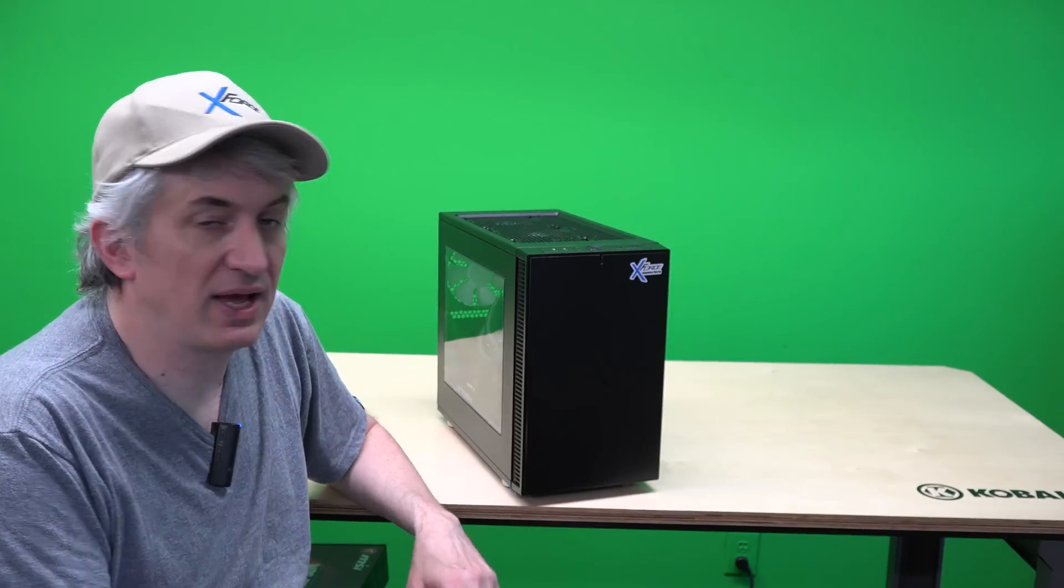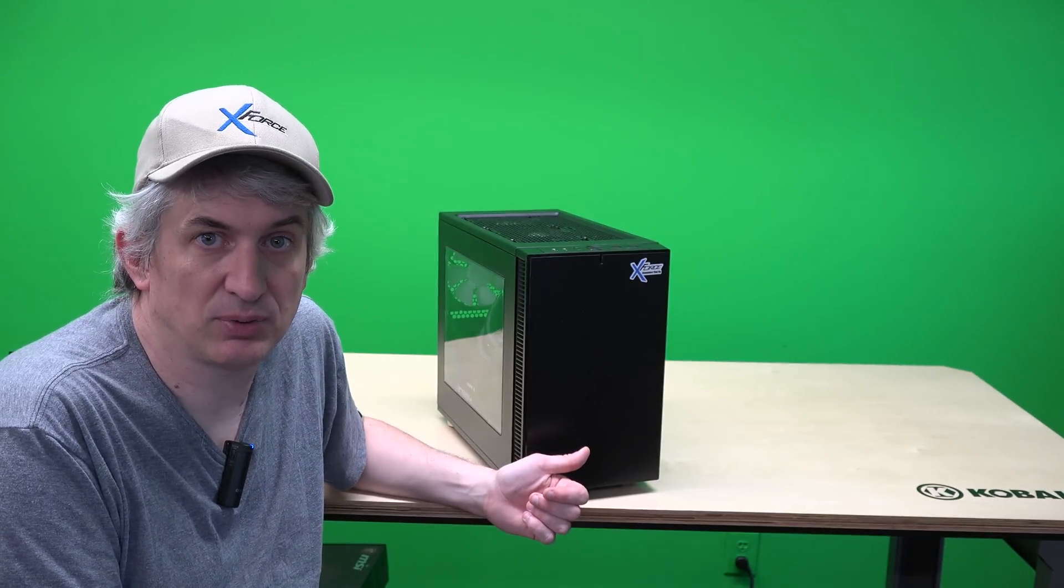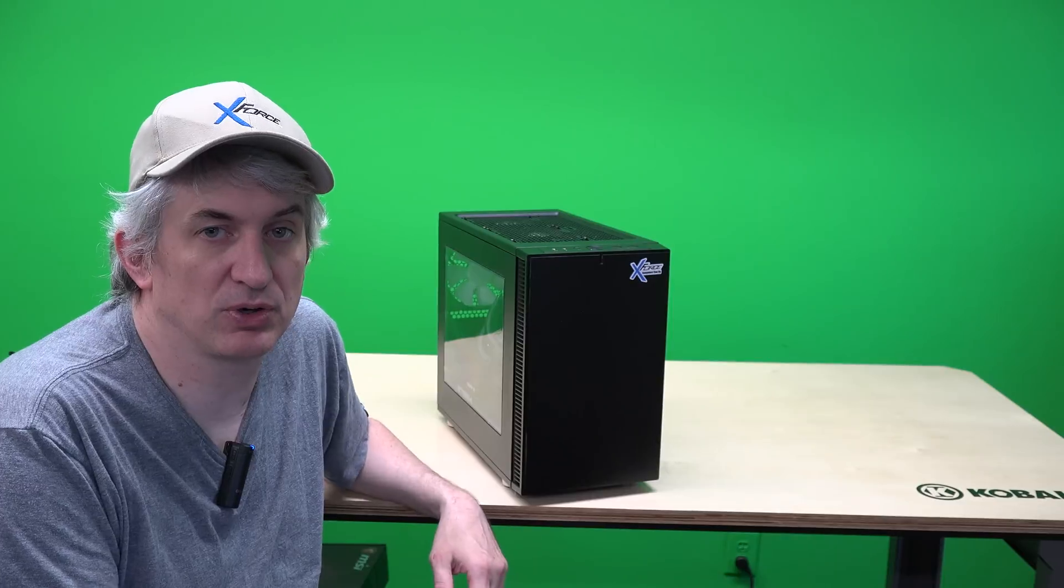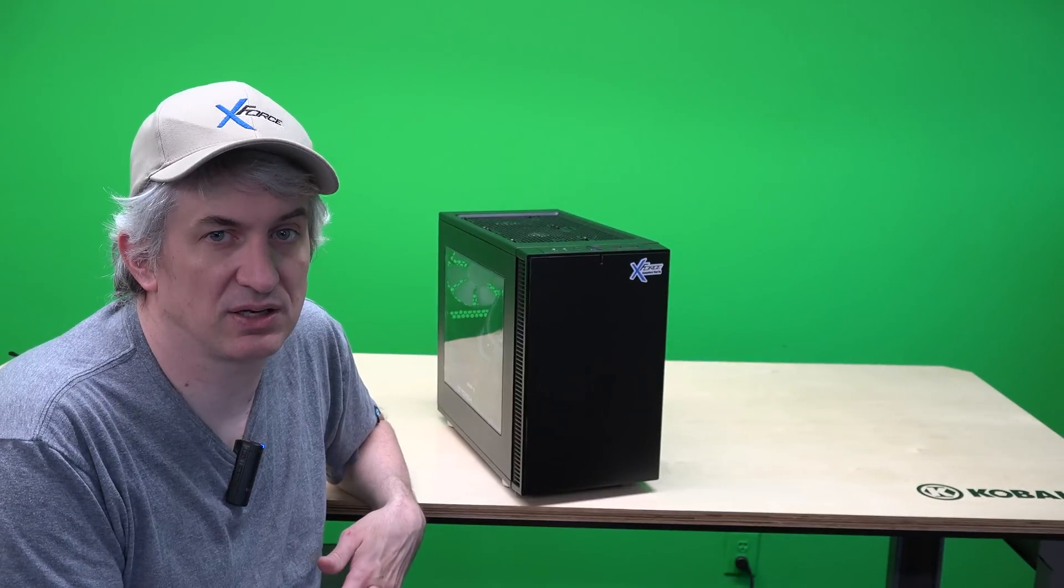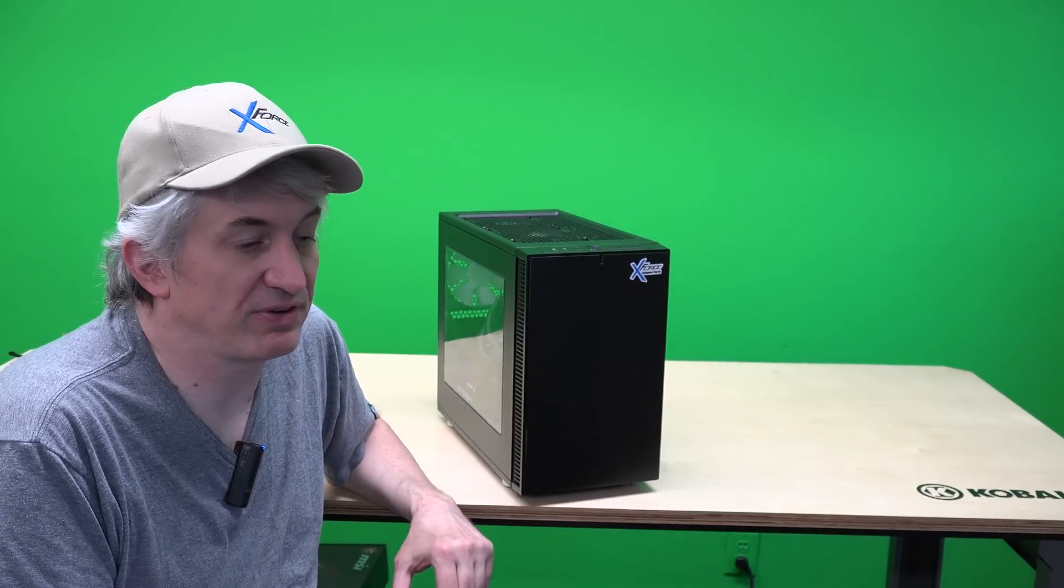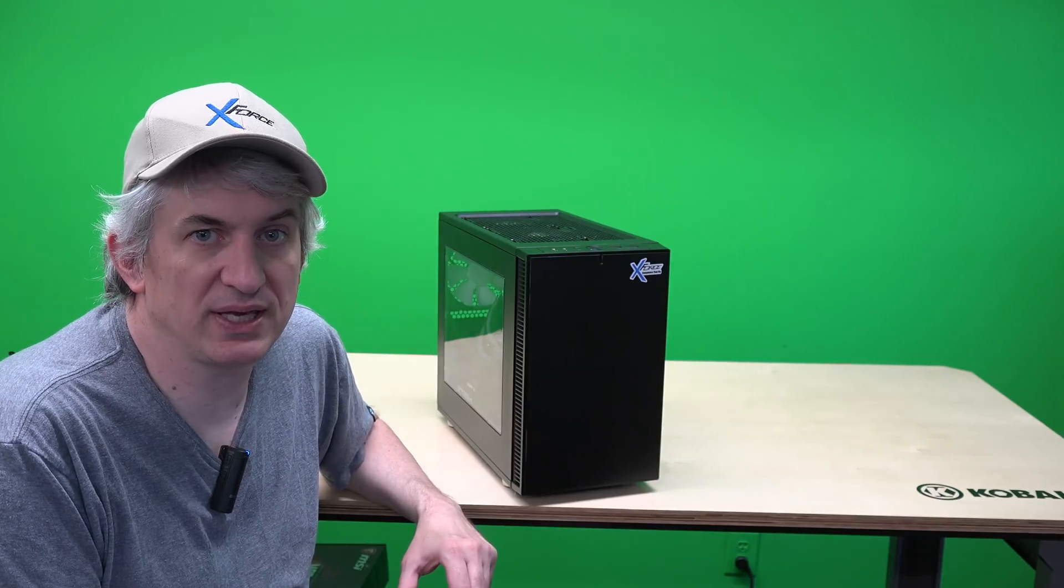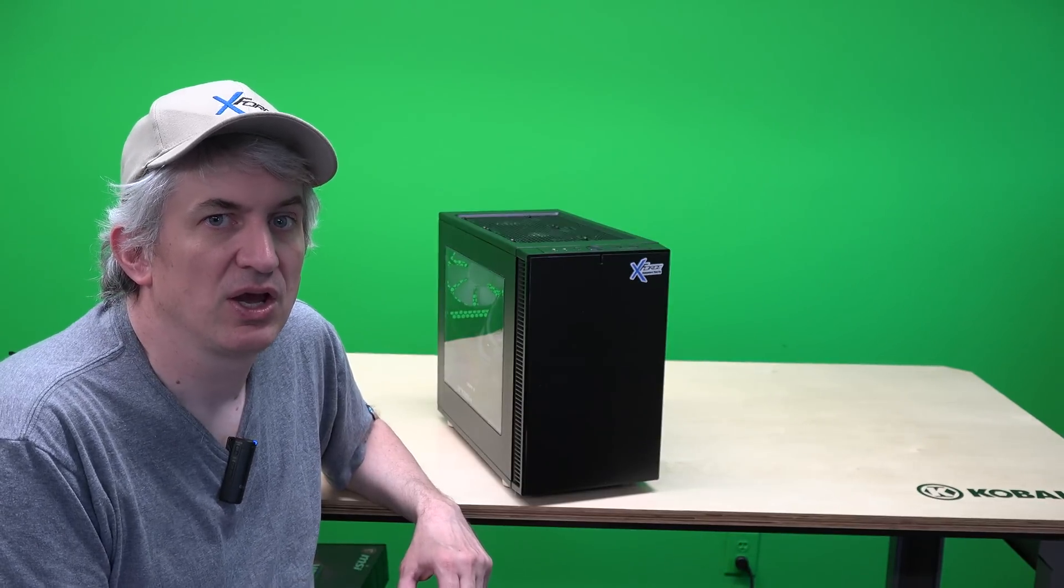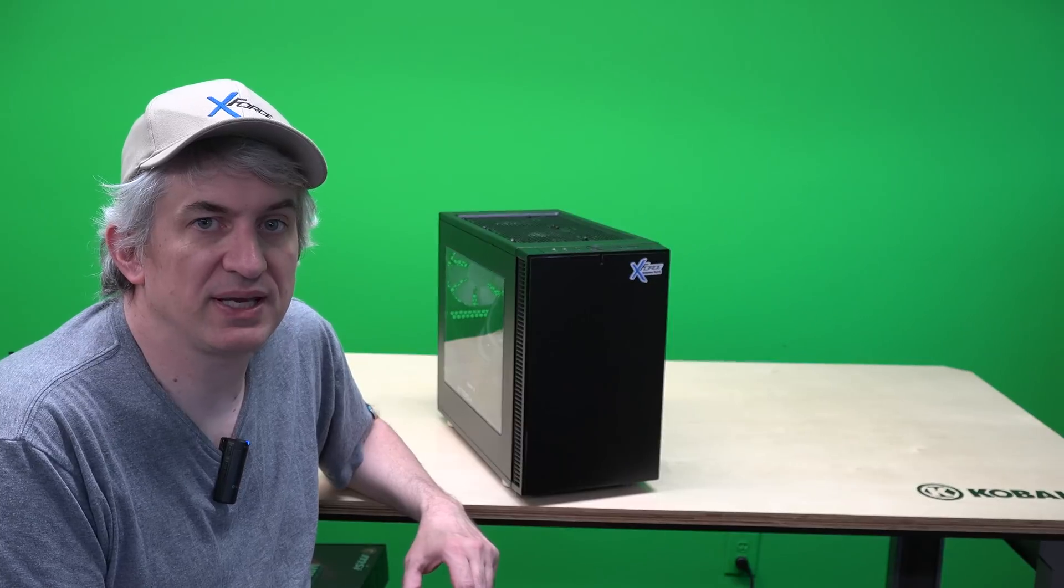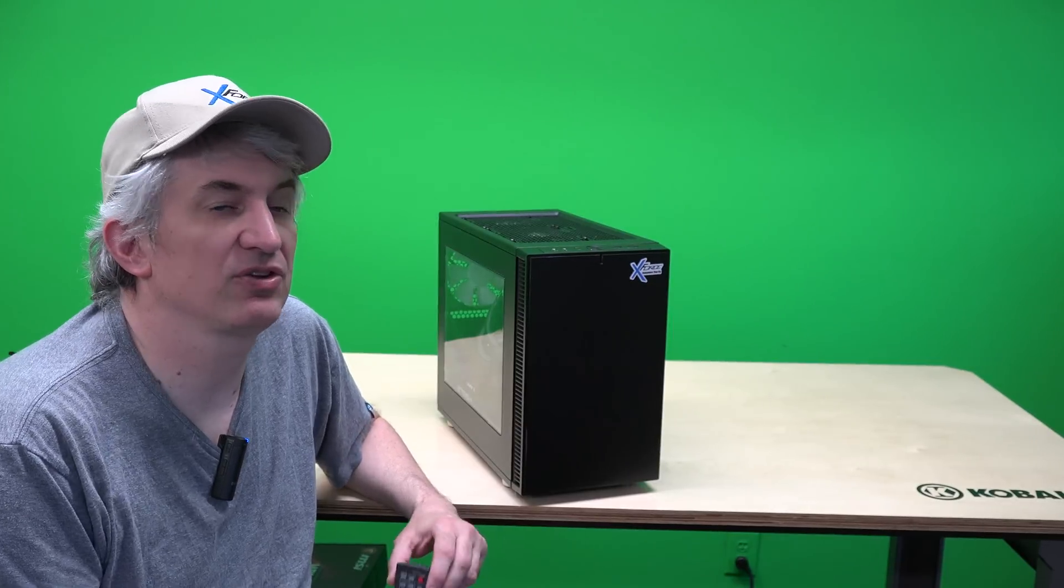So we still have in this system an i9 processor just like on the RTX Pro. We still have the base graphics card is a RTX 2080 with 8 gigs and then this will accommodate the 2080 Ti with 11 gigs.